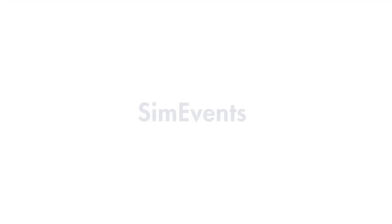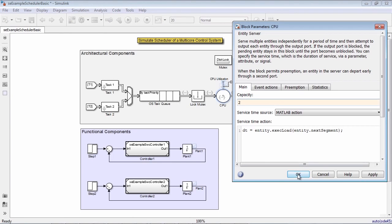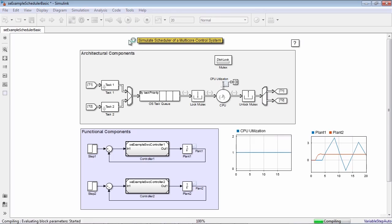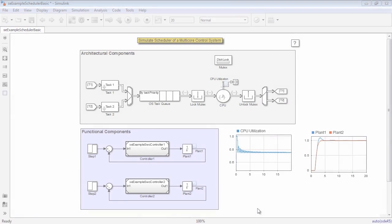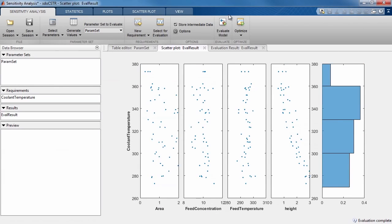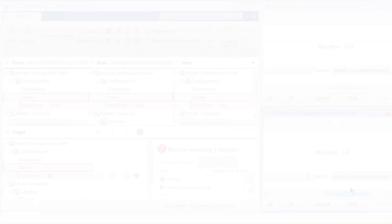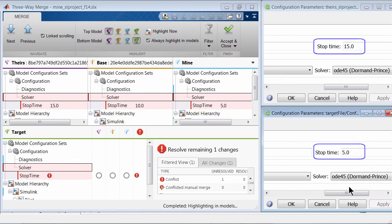Use the new discrete event simulation and block library to dynamically schedule your embedded software. You can also perform sensitivity analysis of Simulink models and use three-way merge to resolve conflicts between model revisions.